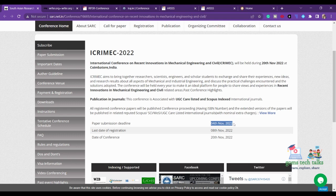The paper submission deadline is 4th November, so we have enough time. It is currently nearly June, so you have nearly four to five months to prepare your article. The date of the conference is 20th November.